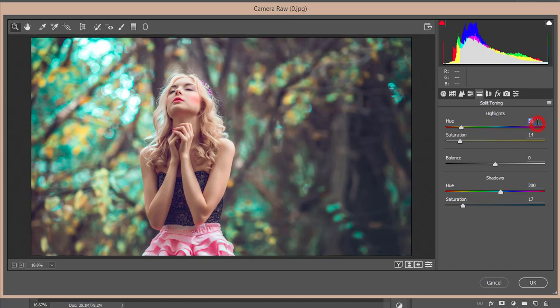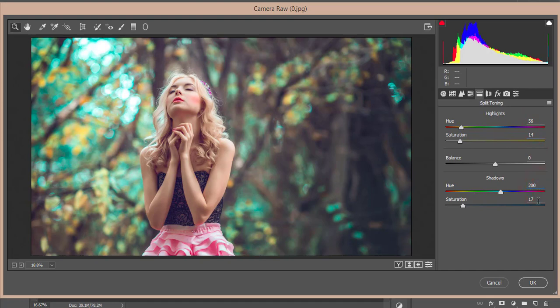Here the value of the hue that is 56 and you define what color will be in the highlight options. So the color hue that is 56 and saturation 14. And the shadow hue that is 200 and the saturation 17. Don't make the saturation 80 or above that 20 so it will ruin your photographs.